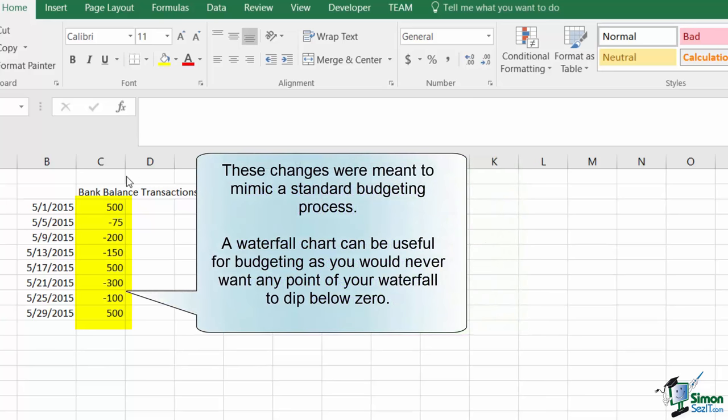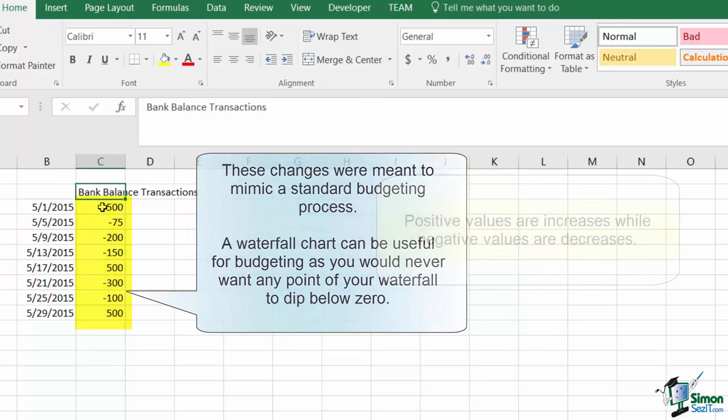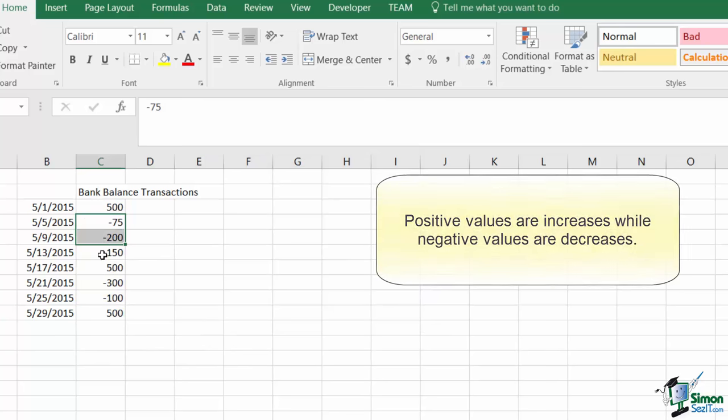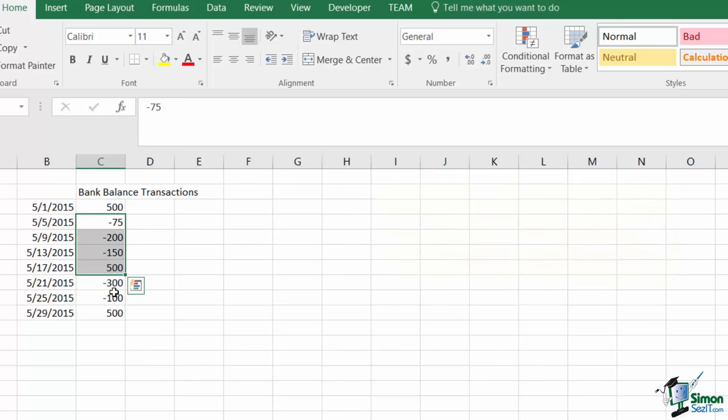The bank account saw increases on 5.1, 5.17, and 5.29 as paychecks arrived, and outflows on the remaining dates for various bills. So how can we visualize this with the waterfall chart?